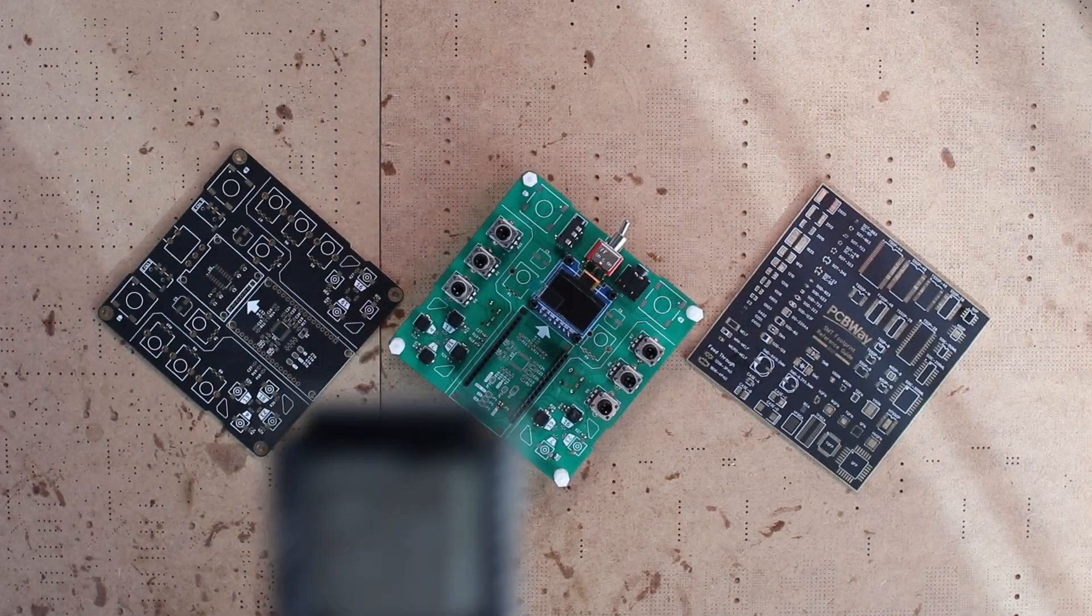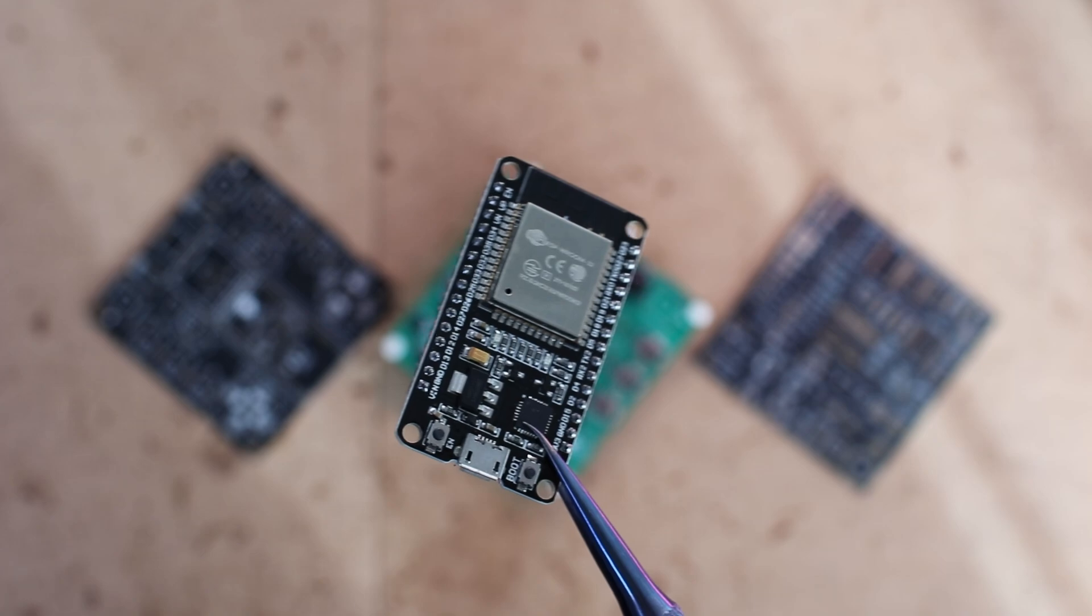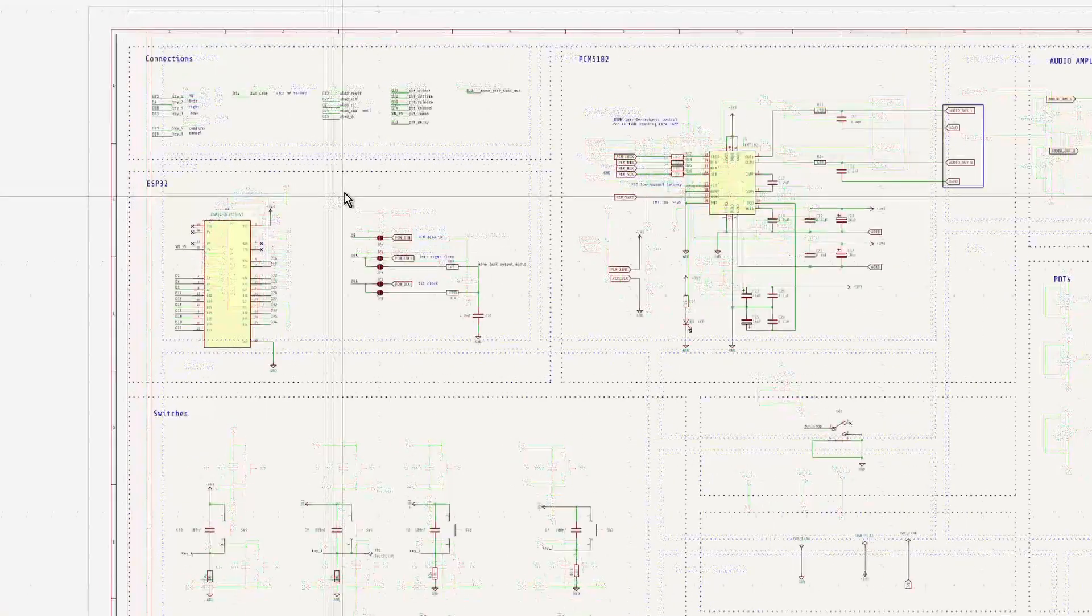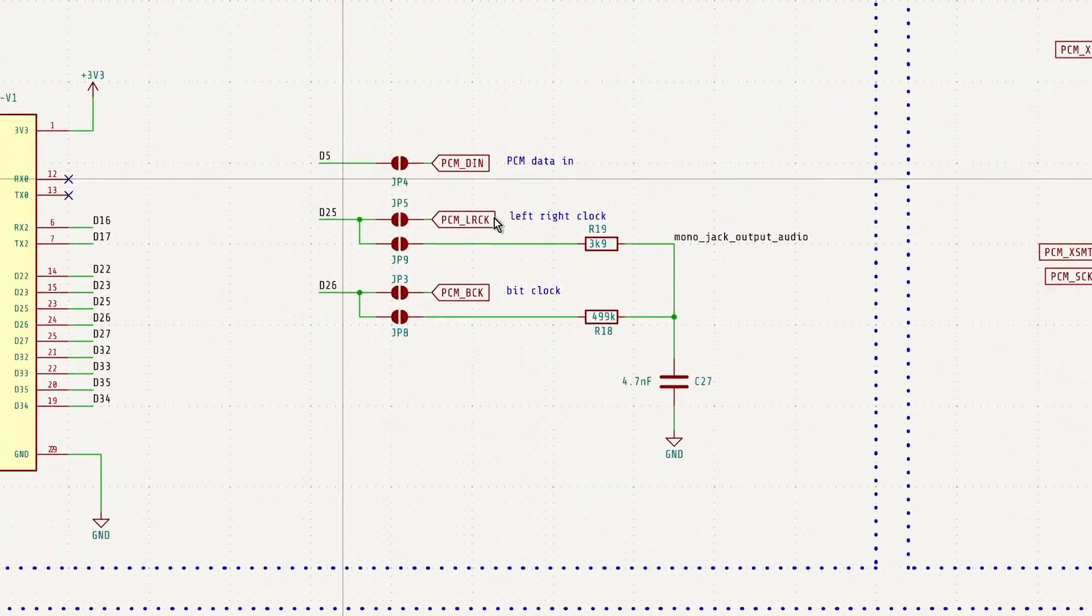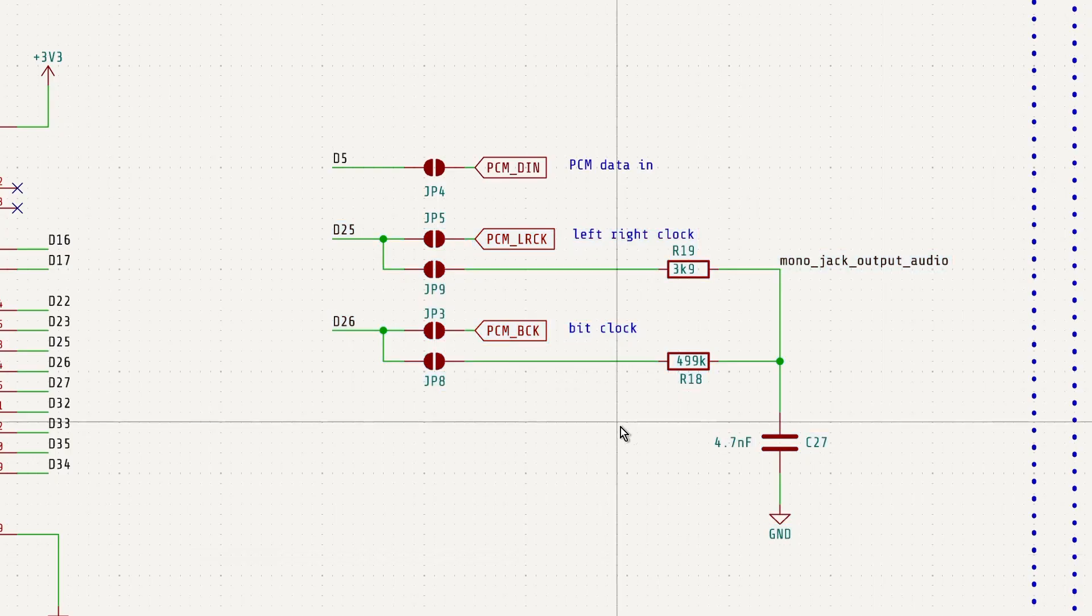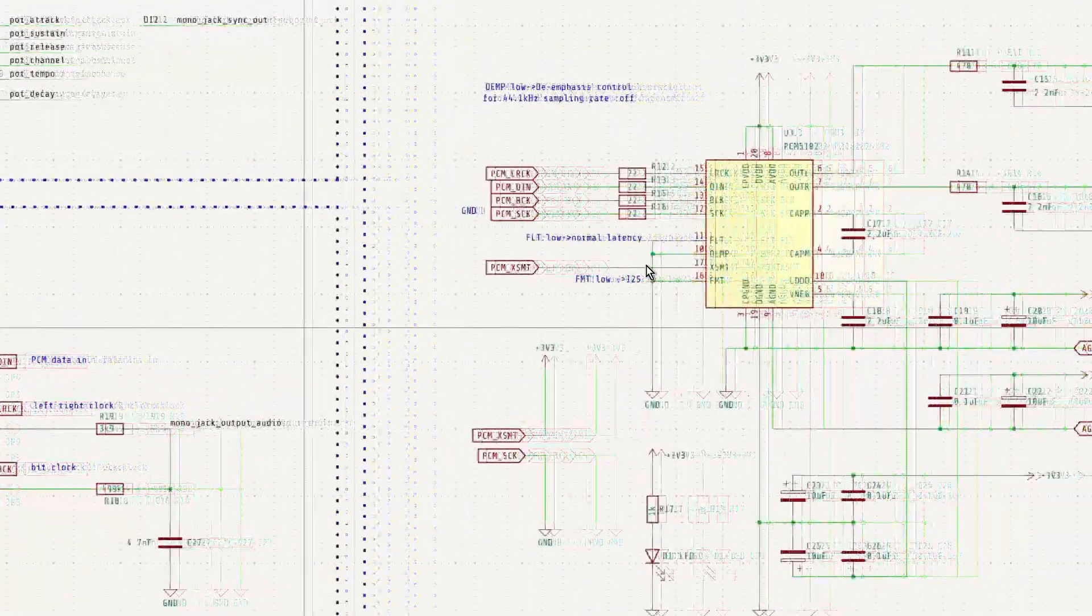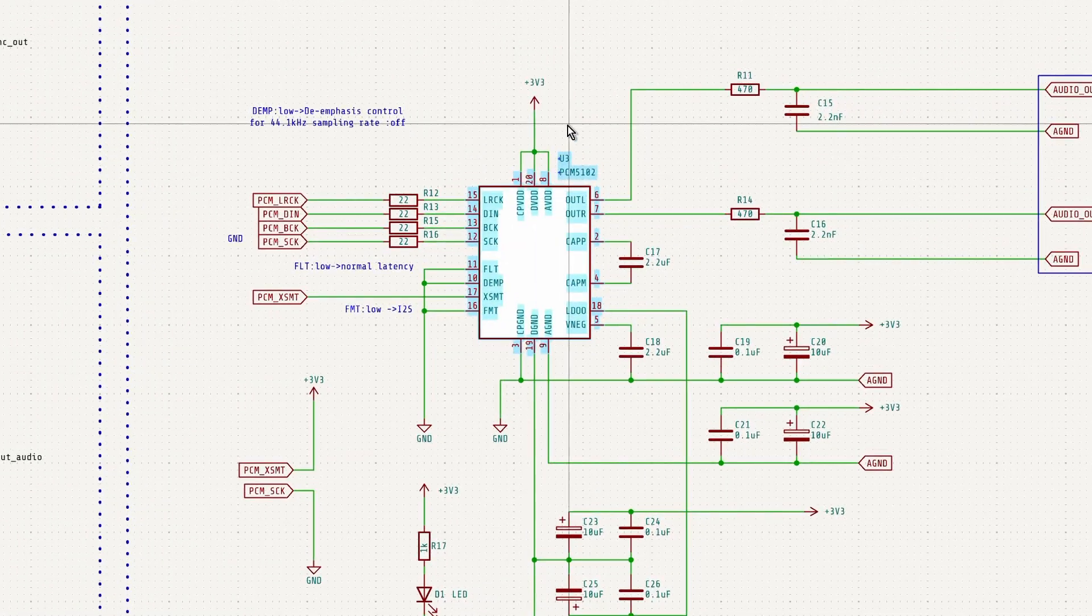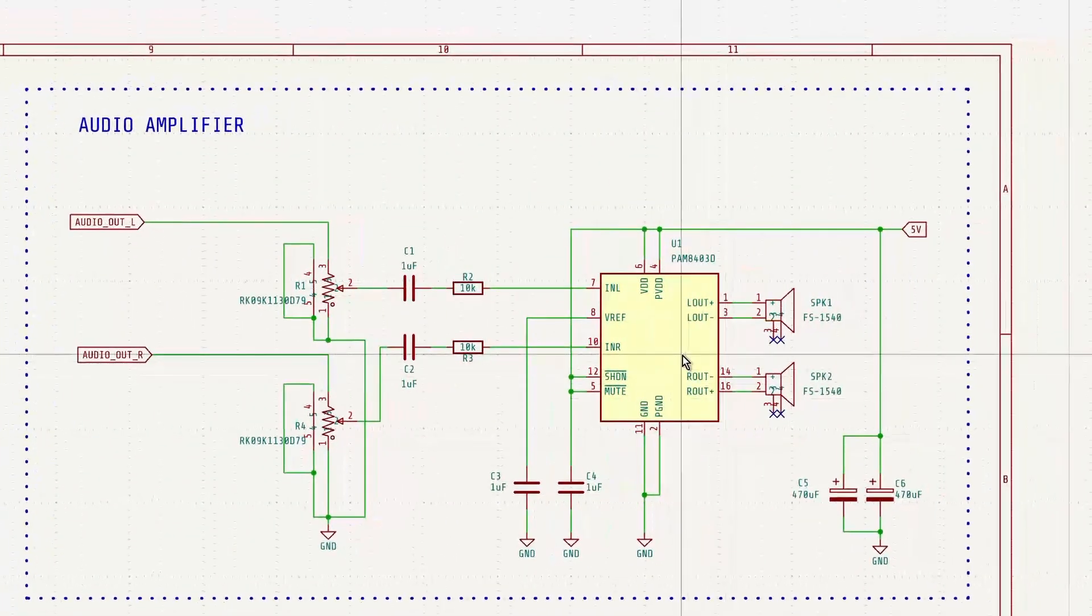Instead of using the exact same ESP32 module as the original project, I adjusted the design to work with the module I already had on hand. Just like in the original design, the simplest way is to use ESP32's internal DAC. That's the default mode supported by the Mozzie library. For higher quality and higher resolution sound, I also added support for an external DAC. When using the external DAC, the audio signal flows straight into the amplifier, and then out to the speakers.